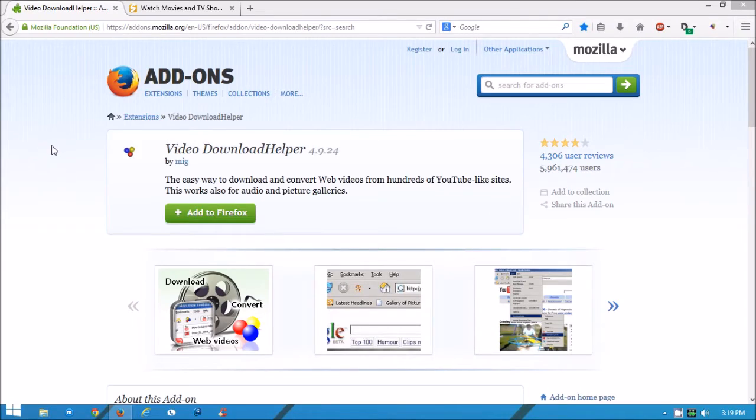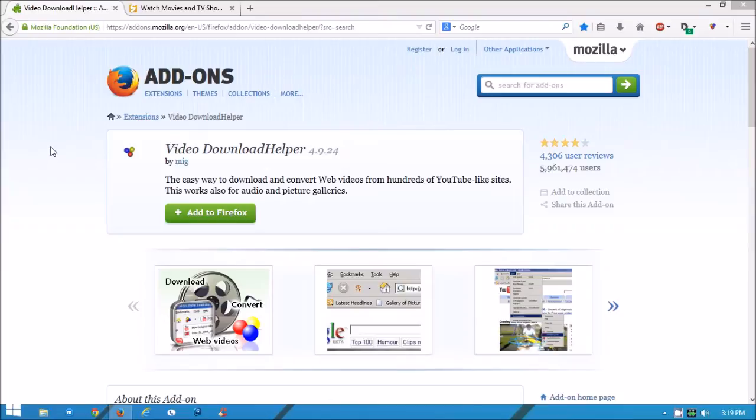In today's video I want to show you how to download movies with Firefox. The first thing you need to do is get the extension called Video Download Helper. You need to add it to Firefox. I have already added it to Firefox so I don't need to add it.